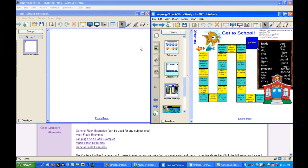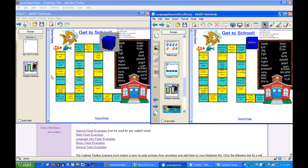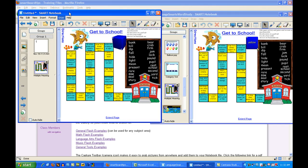Then all you have to do is make sure that the page you want to save is already selected — it's already showing up here on the right. And you simply click on it and drag it over to the page sorter in your new file. And there it is.